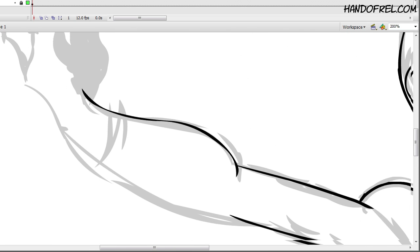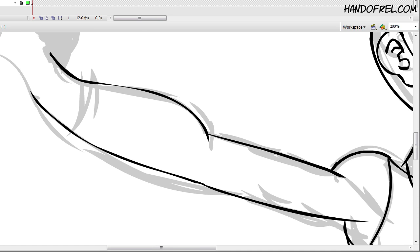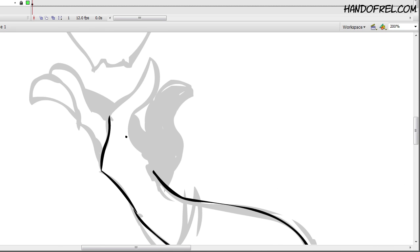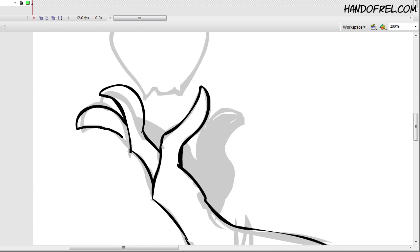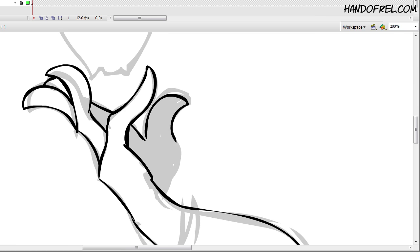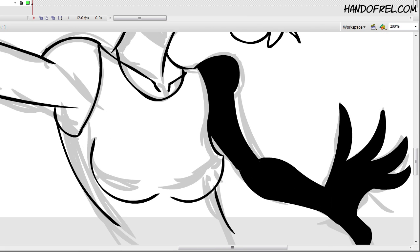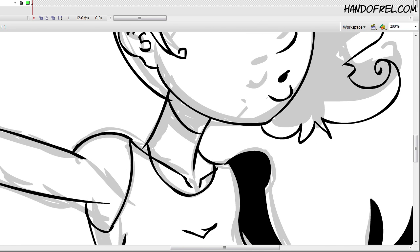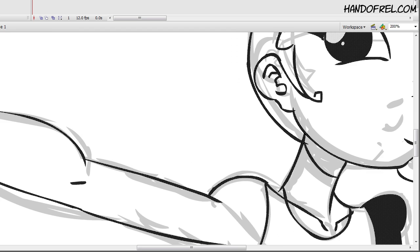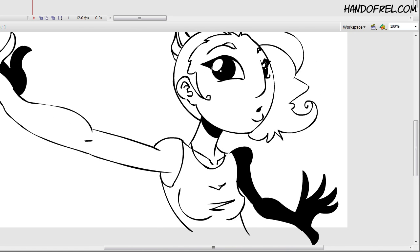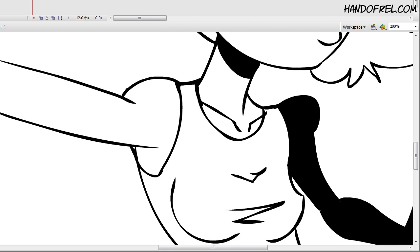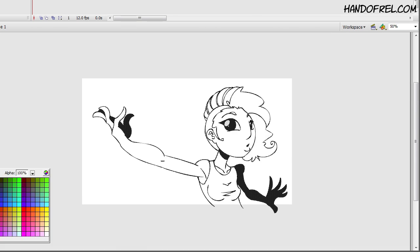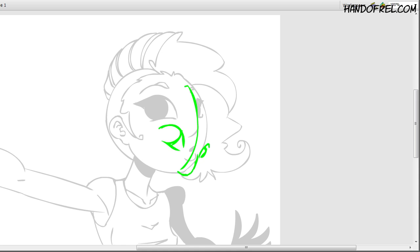At first, this was the pose that I was going to go with, but eventually I changed it completely because this pose seemed a little too not dynamic enough or it seemed a little stiff. So I decided to go and change it up.